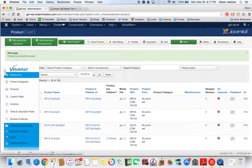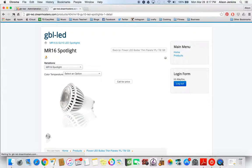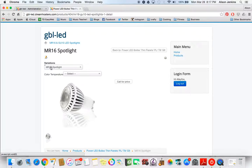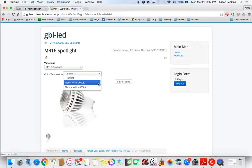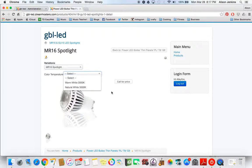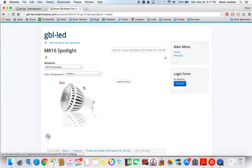And now if I go back to the front end and I refresh. I've selected the MR16 spotlight. And now I have the two options to choose from, which is great because it shows our customers all the options that they can pick from when they're picking these bulbs. And that's how you combine child products with multivariants.